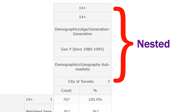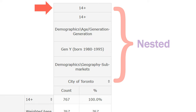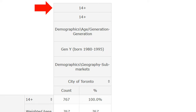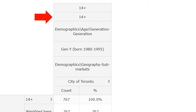The first heading, '14 plus,' tells us the variable which contains all the respondents to the survey. The next heading, also labelled '14 plus,' indicates that for this variable, the only possible answer is included: everyone over 14 years of age.